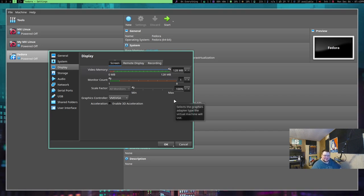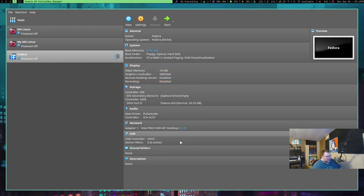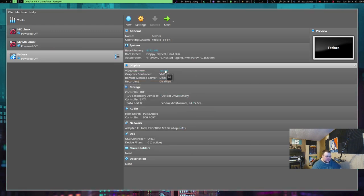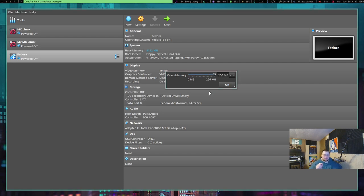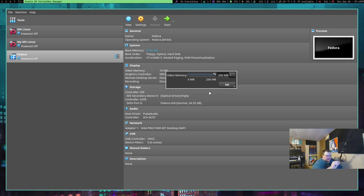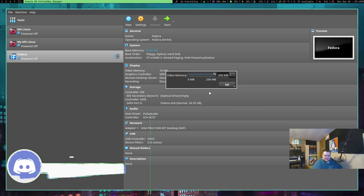That doesn't seem like that much, right? But if we cancel out of this and go here and click on the RAM here and crank it all the way up, you get 256. So, you can double the amount of VRAM your VM has access to by setting that setting here instead of in the settings panel.